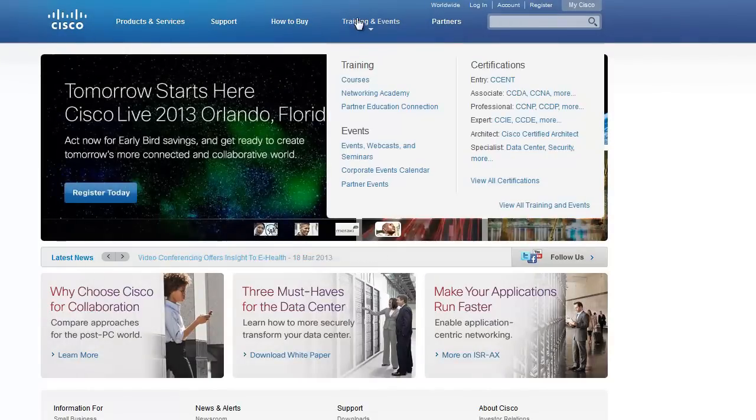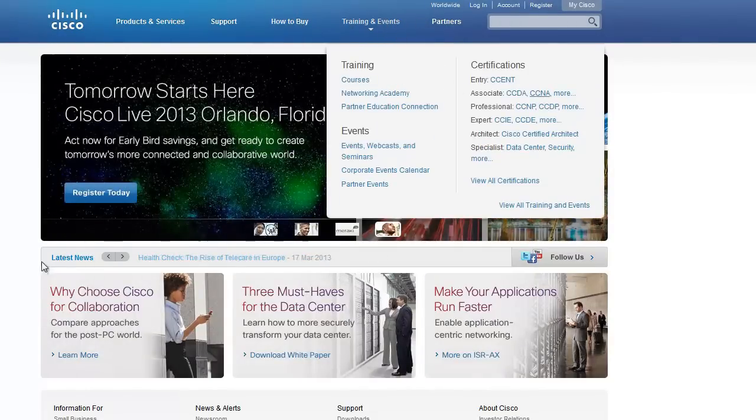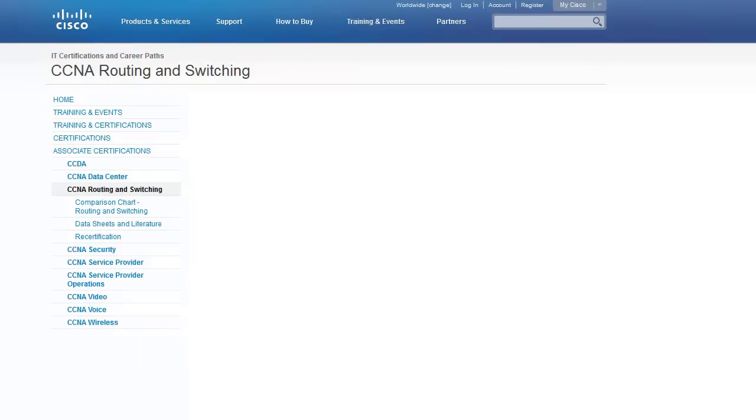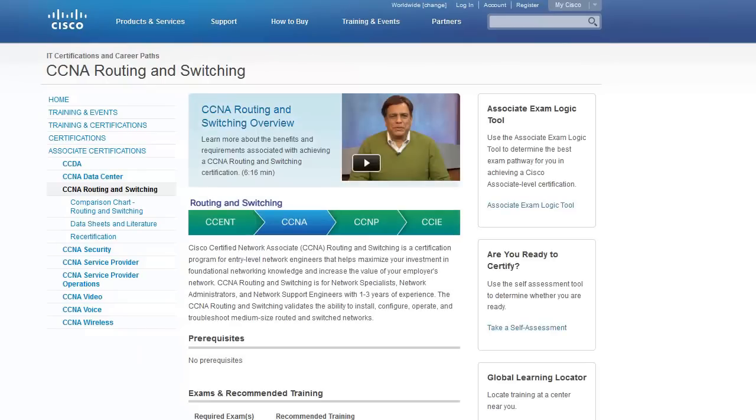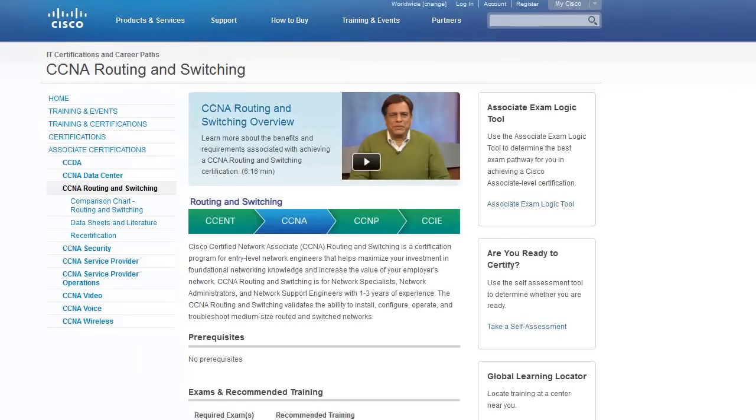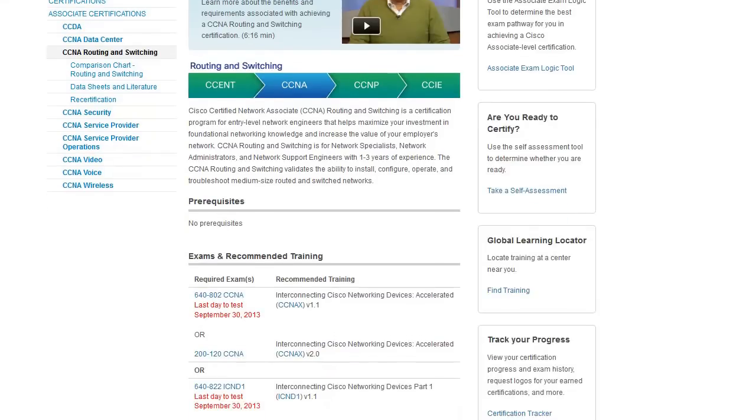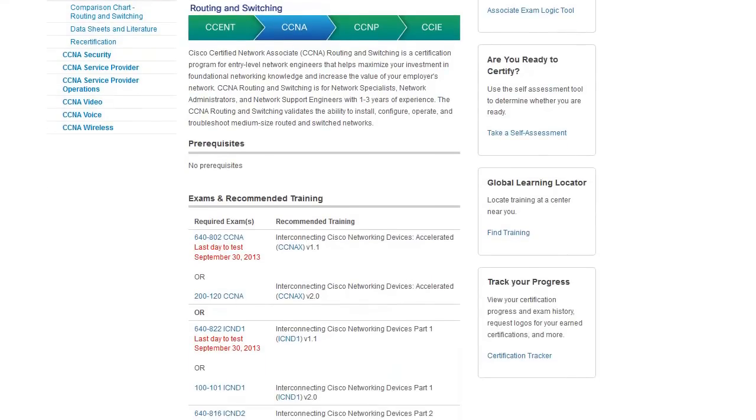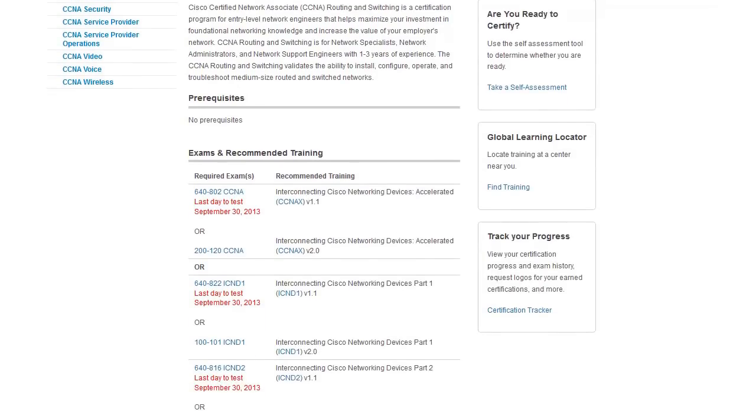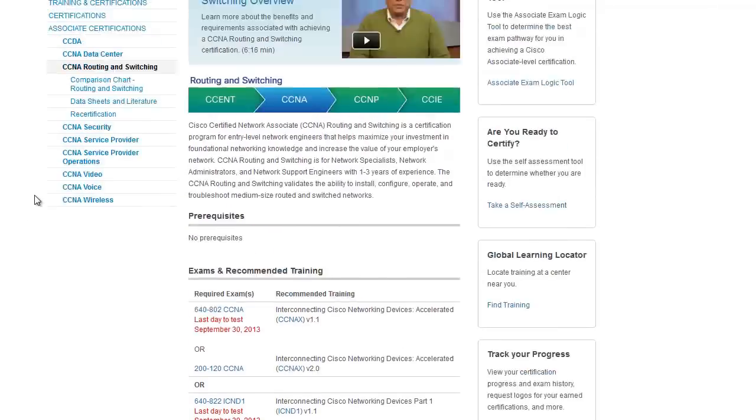Cisco decided to announce a new CCNA exam. I've been waiting for it. I was really interested if they'd decided to get rid of all the technologies and things that are not important. Unfortunately, they didn't.